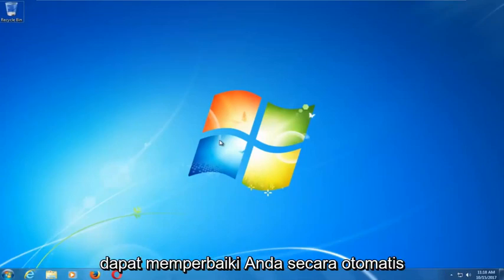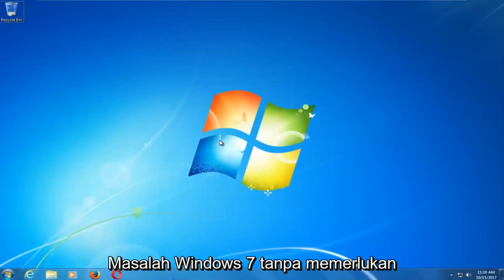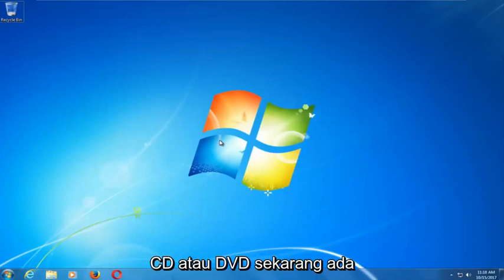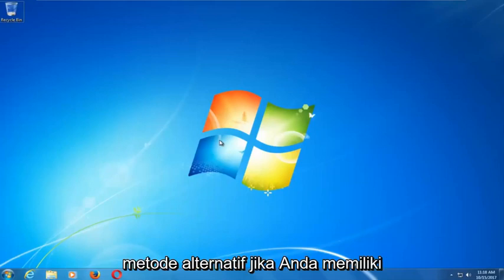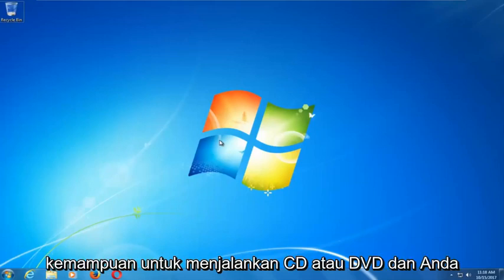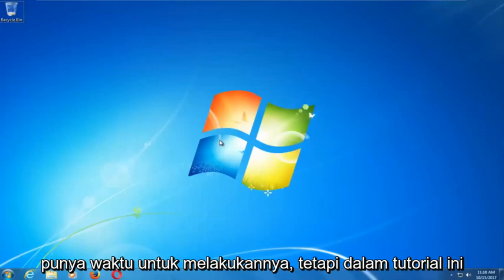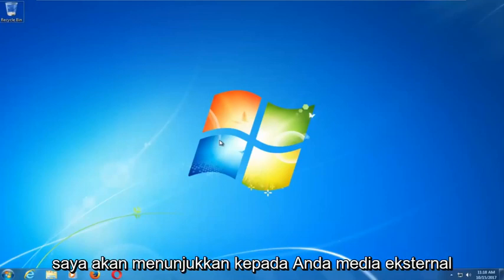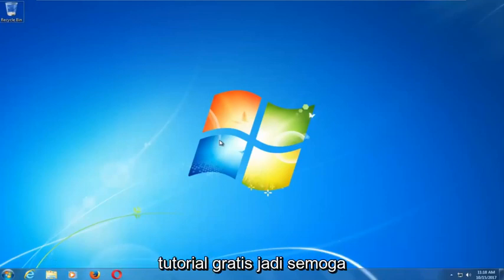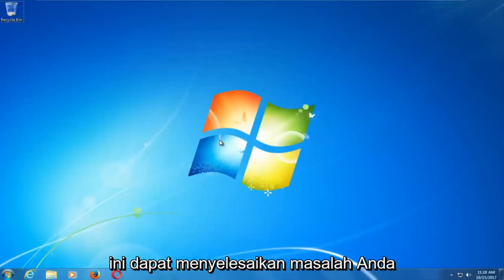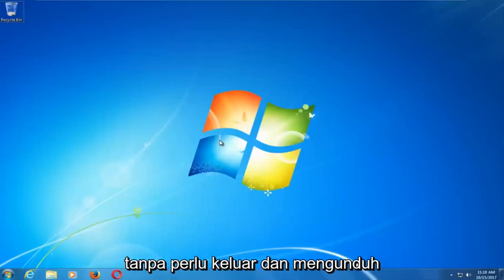This tool should hopefully be able to automatically repair your Windows 7 problems without the need for any CDs or DVDs. There are alternative methods if you do have the ability to run a CD or DVD, but in this tutorial I'm going to show you guys an external media-free tutorial. This should be able to resolve your problems without the need to go out and download anything.